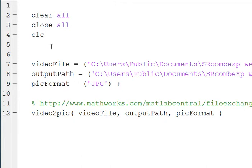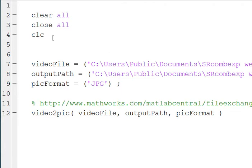I didn't write the code that's going to do the work. It's freely available at MathWorks MATLAB Central File Exchange, and there's a link to it. I'll show it here in a second. It will be available in the link below.